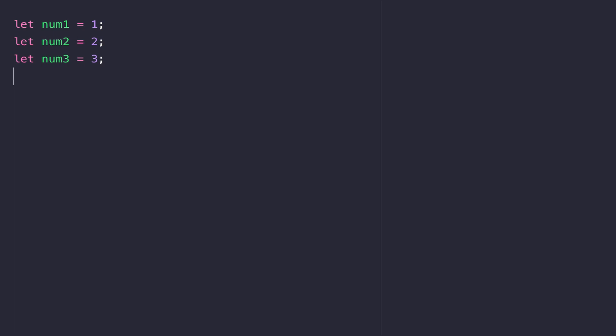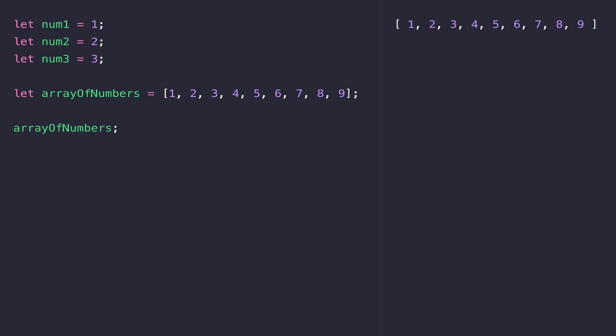Generally you'll create arrays with square brackets and each value is separated by a comma like this. When we reference the arrayOfNumbers variable, you can see we get that list of numbers returned.